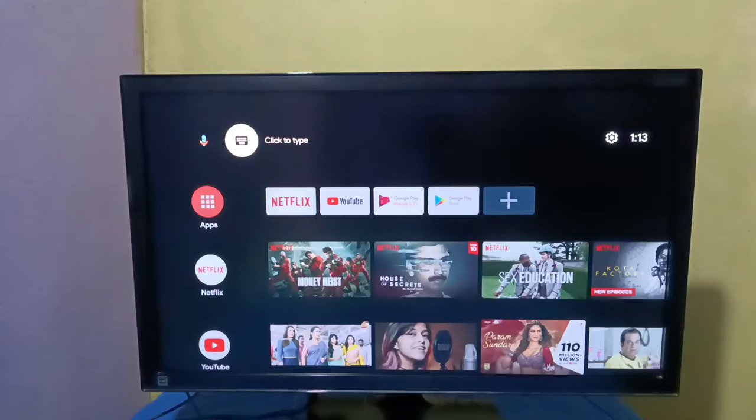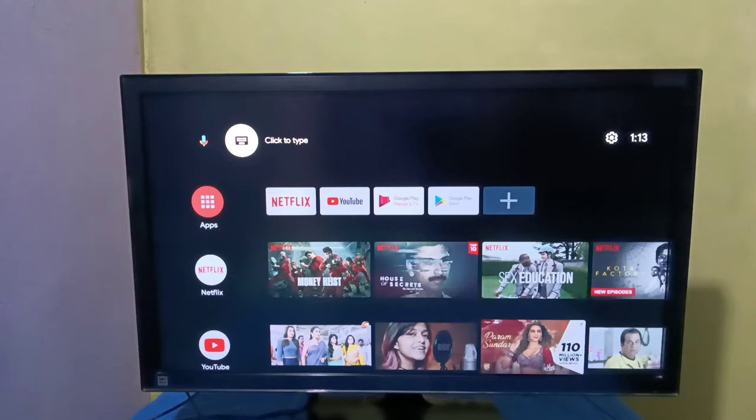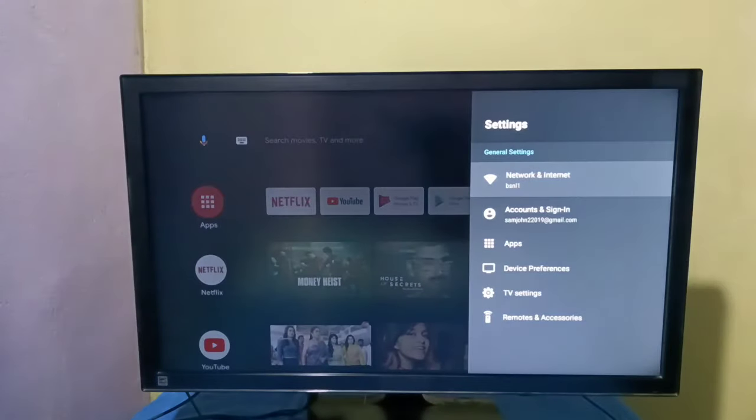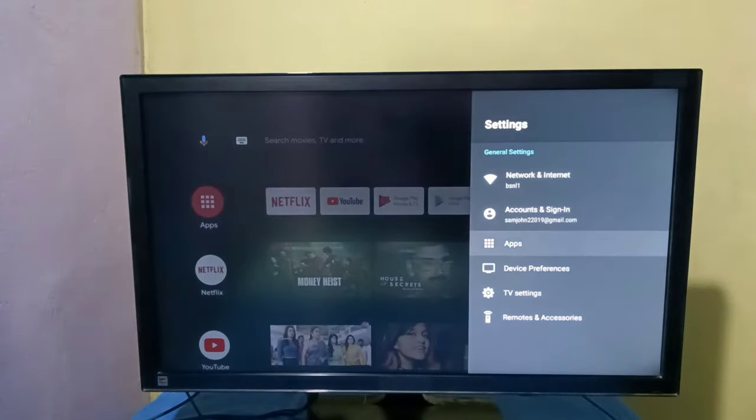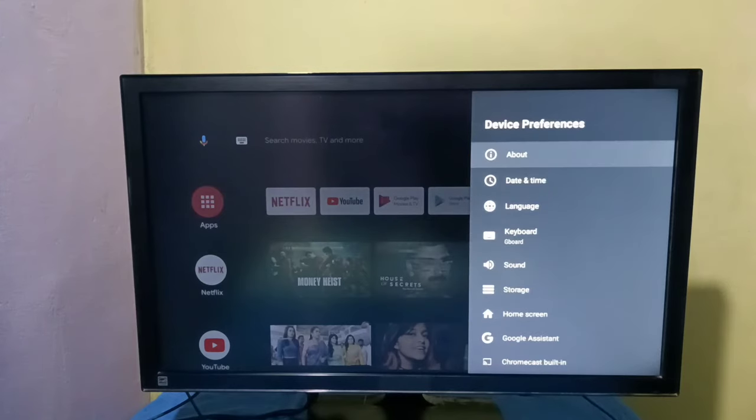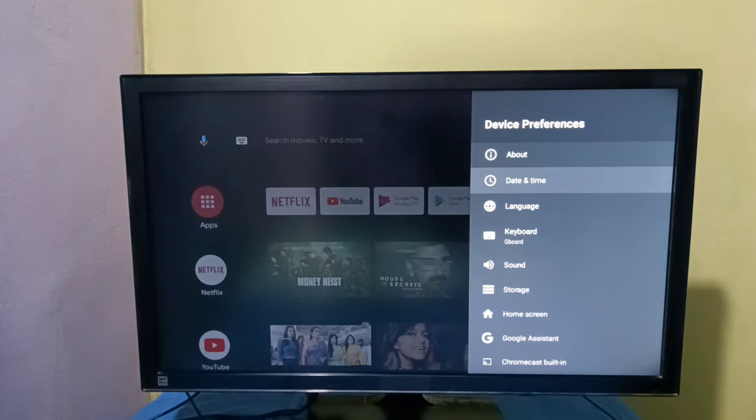Hi friends, this video shows how to change date and time. First, select settings from the right side, then select device preferences, then select date and time.